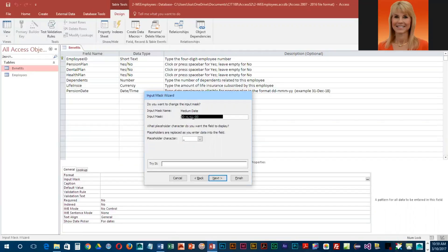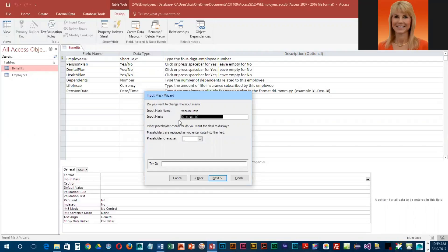Then you notice we have two more L's with a less than sign before them. The two L's are for letters and the less than sign means lowercase. Then we have the dash and two more numbers.